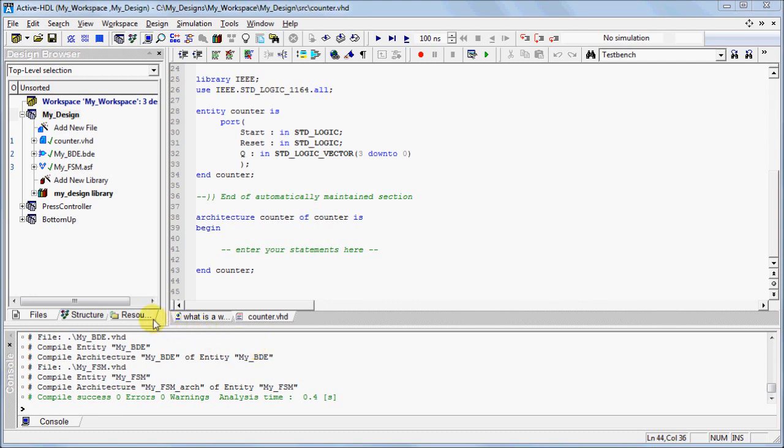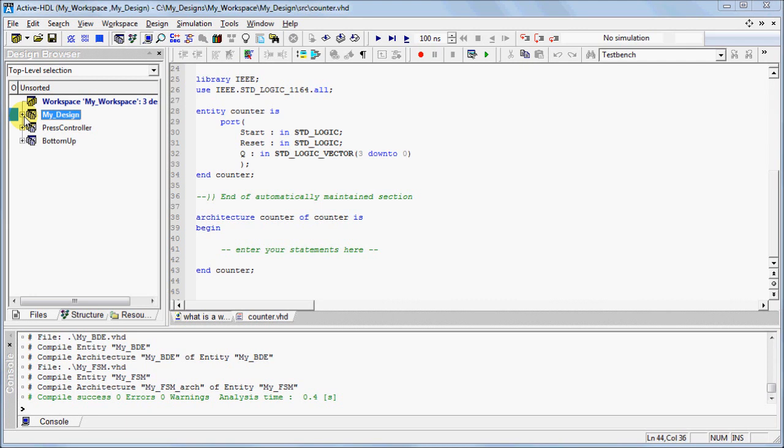To add or modify the content of another design within the workspace, set the design as active by right-clicking the design and selecting Set as Active Design.